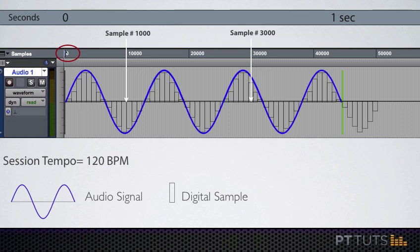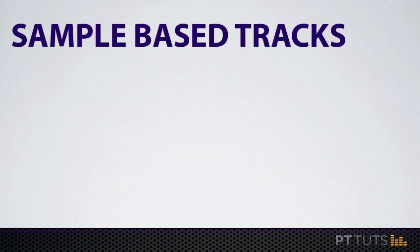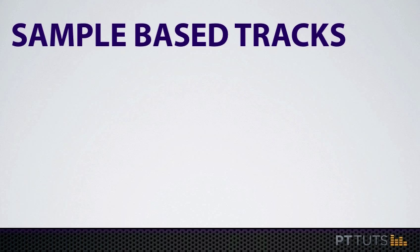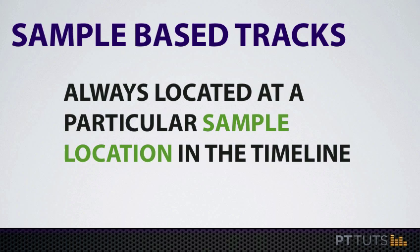So that's the first half of this explanation. The thing you need to remember from this lesson is that audio regions or MIDI events on sample-based tracks are always located at a particular sample location in the timeline, and that sample location does not change with the tempo.